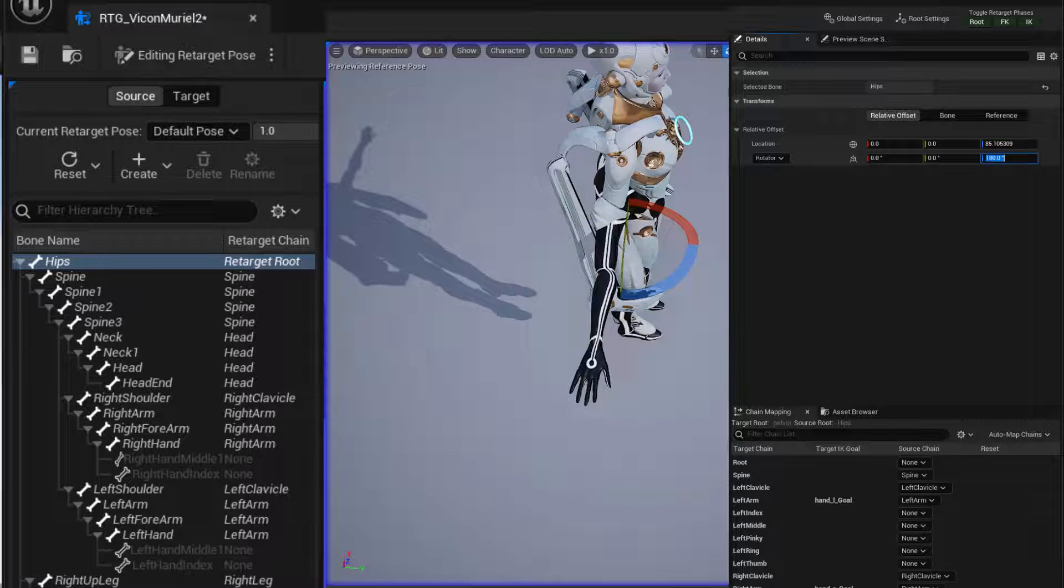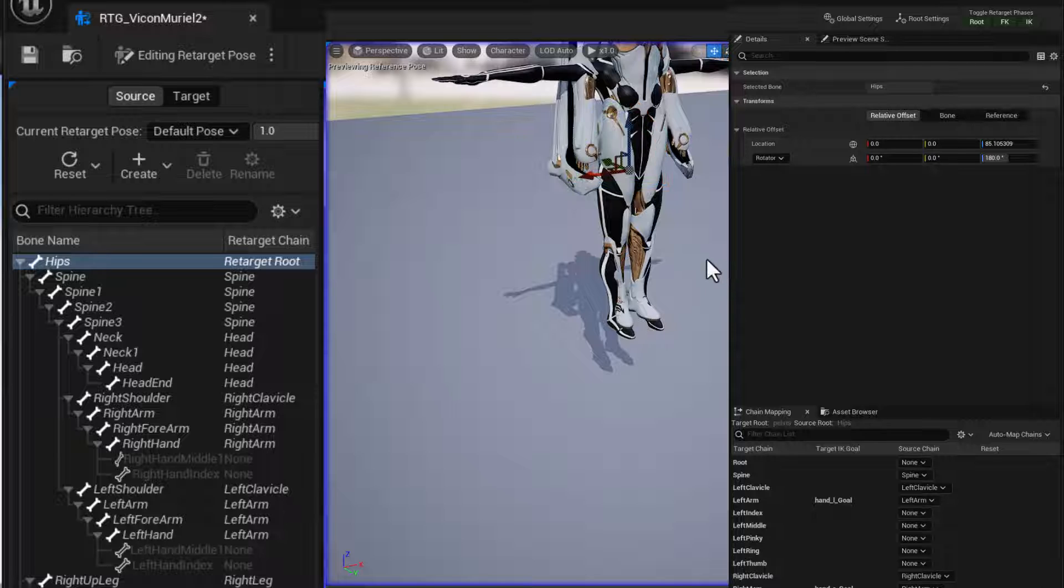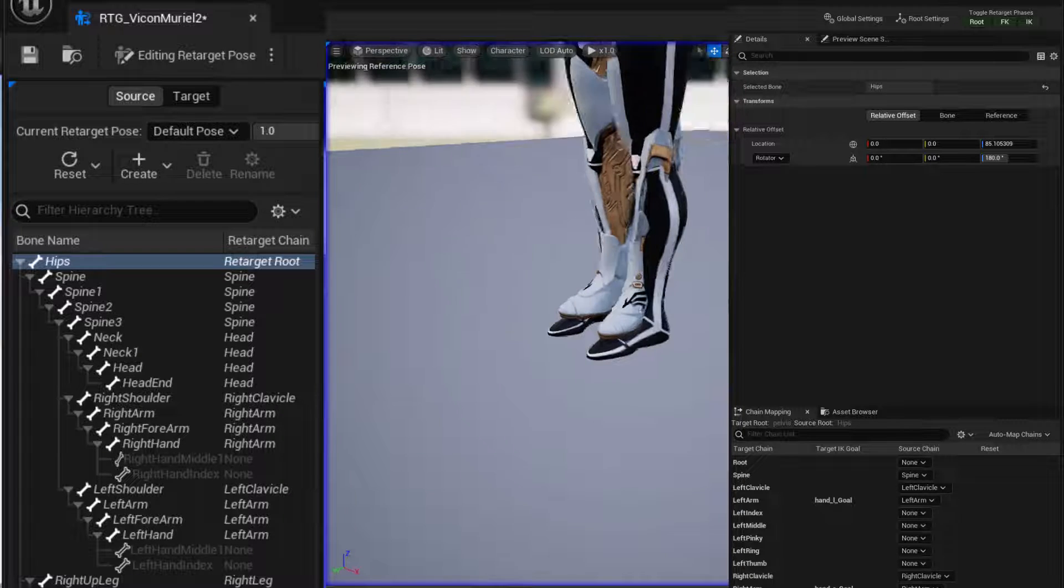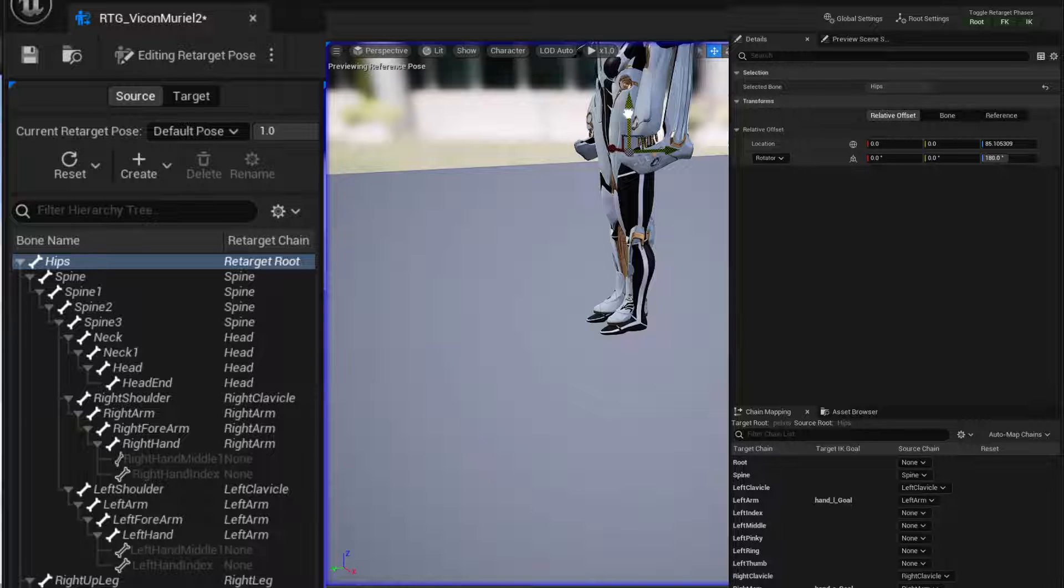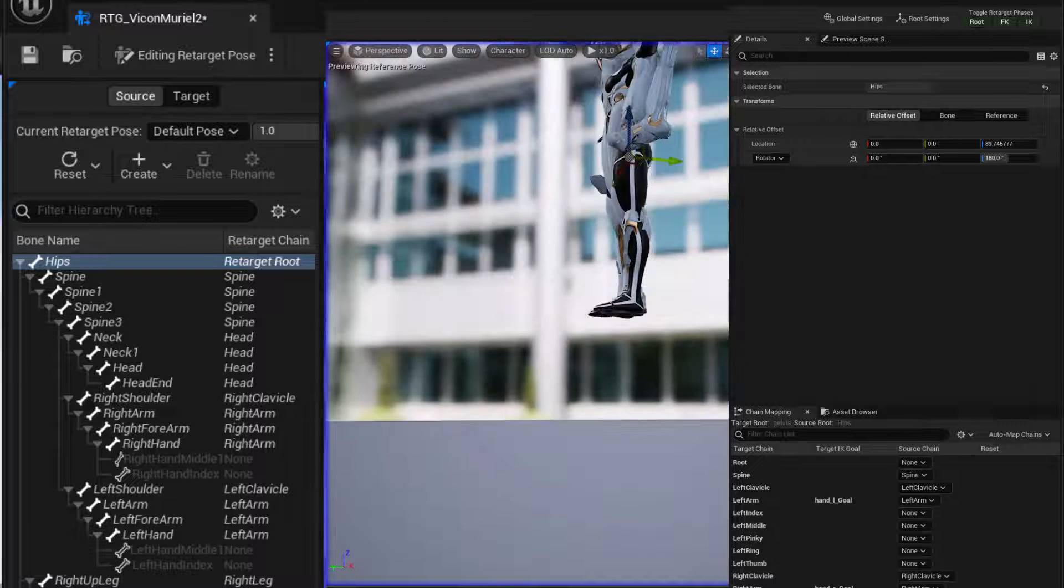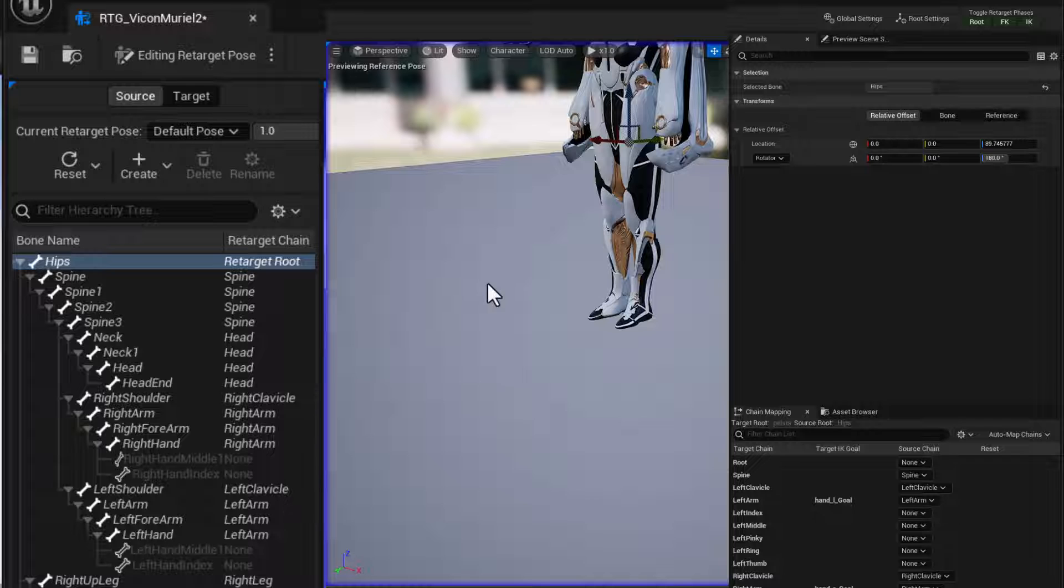And then also we want to raise her up. So W, I'm going to bring the Vicon up so that the bottom of her feet match the bottom of Muriel's feet. And that should be good right there.